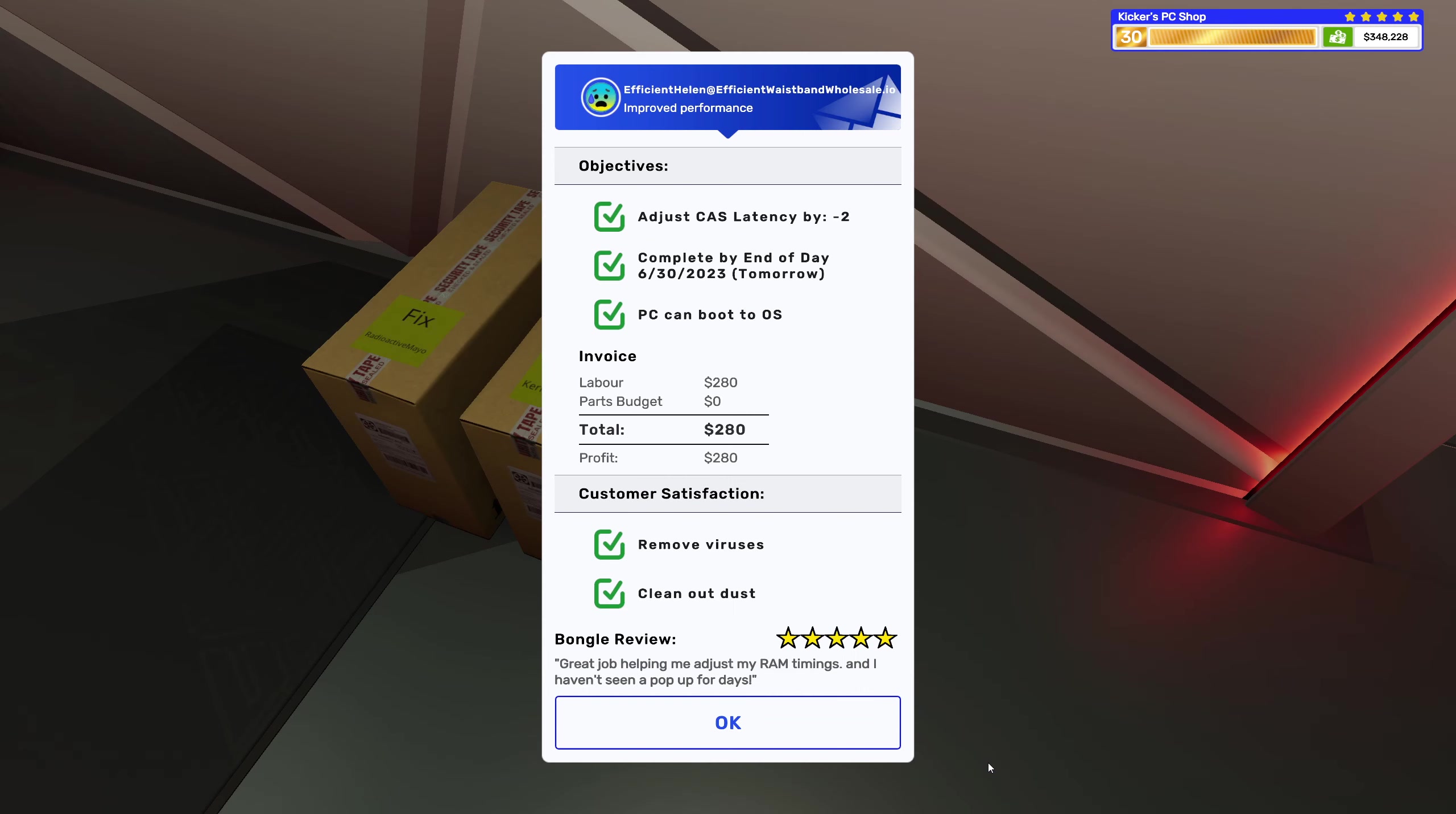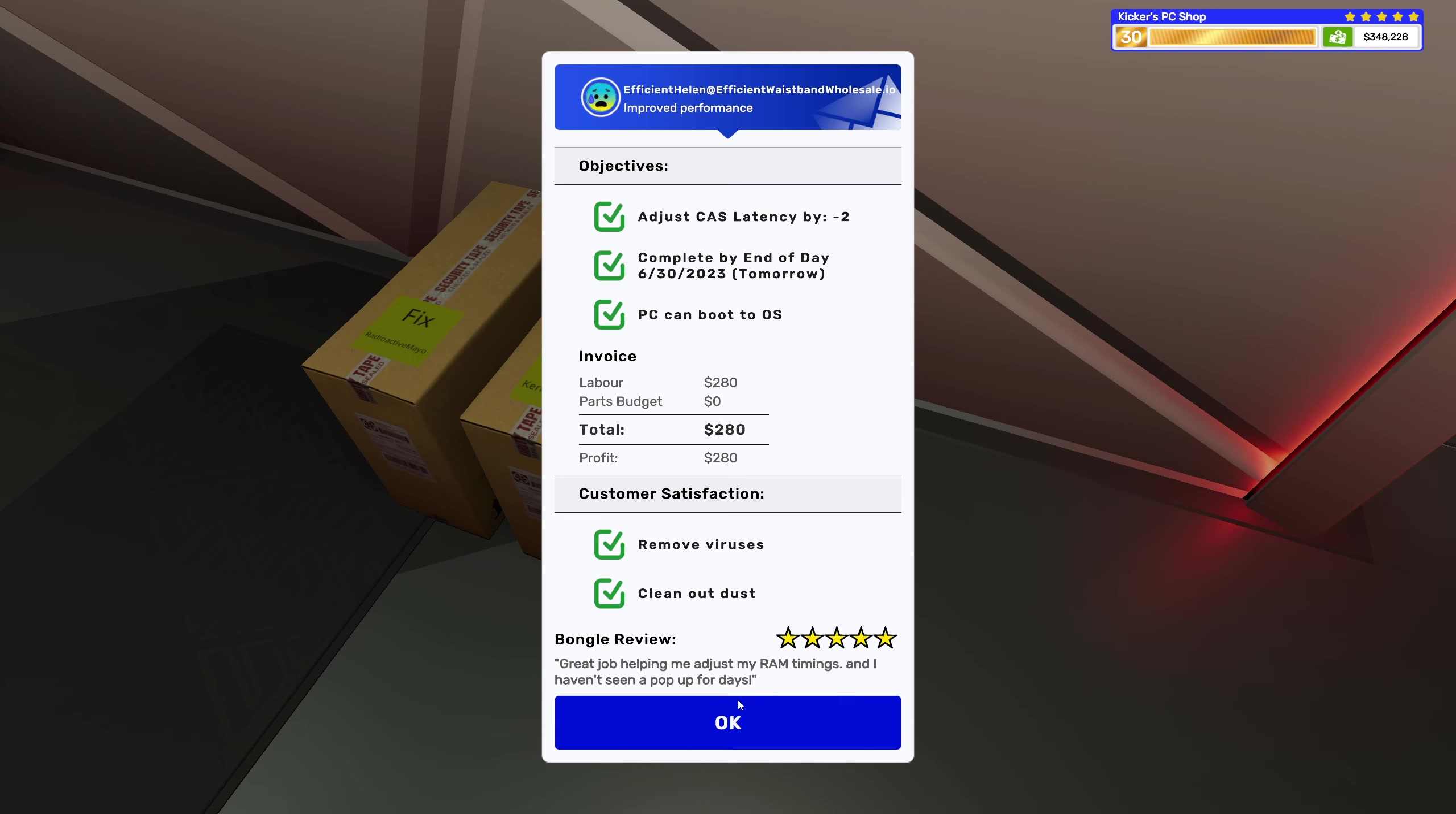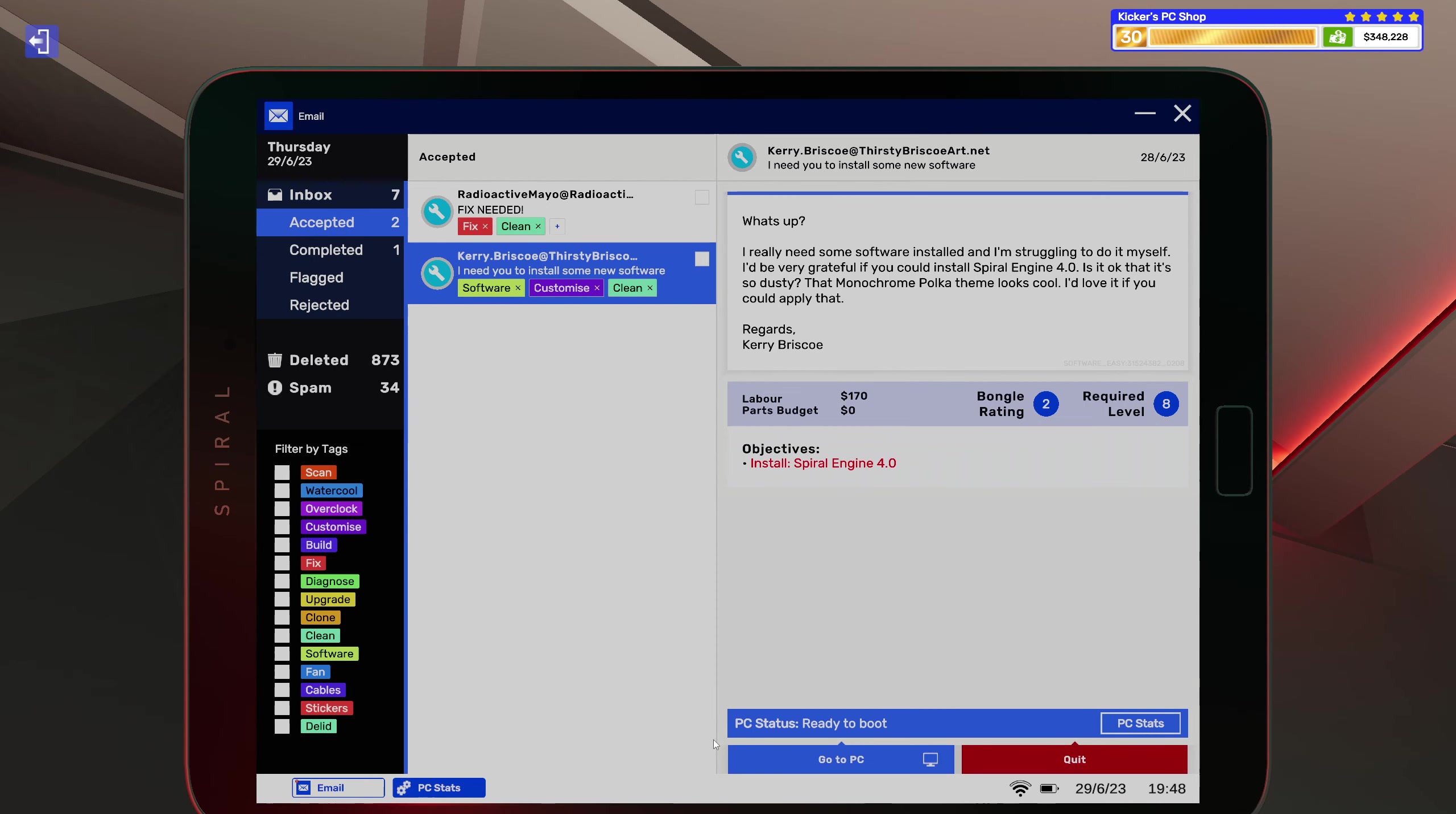All right, so overclock, scan and clean. Yes, we have done everything awesome. All right, let's collect it. Great job helping me adjust my RAM timings and I haven't seen a pop-up for days.